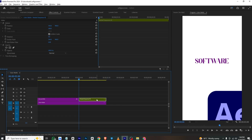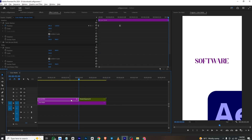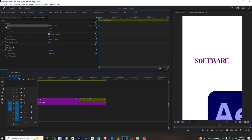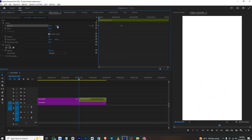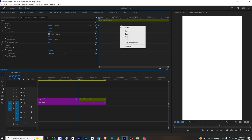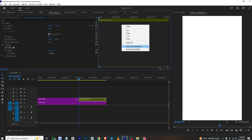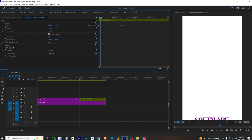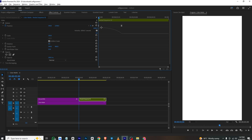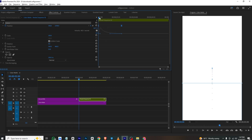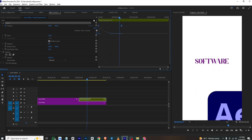I'll select both layers and nest them into a sequence. Once done, I'll add a position keyframe, set the final position, and have it come from the bottom. Right-click the keyframes and Ease In. You can also go to the graph editor and adjust so the animation starts fast and gradually slows down.